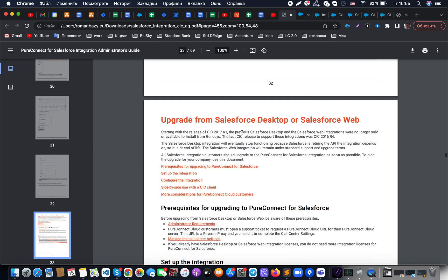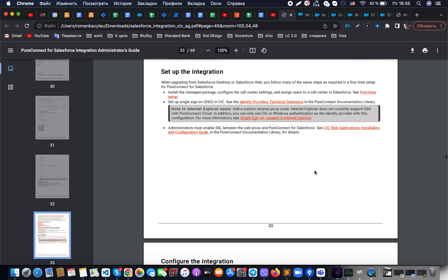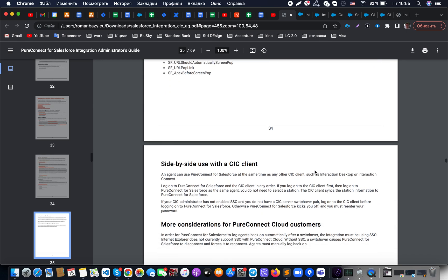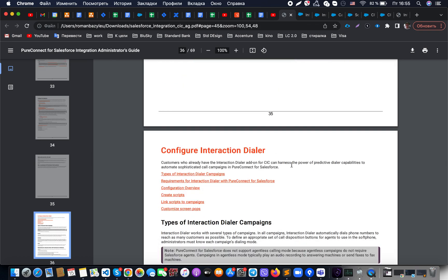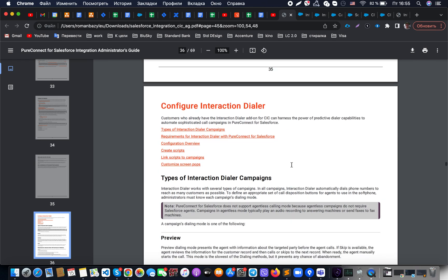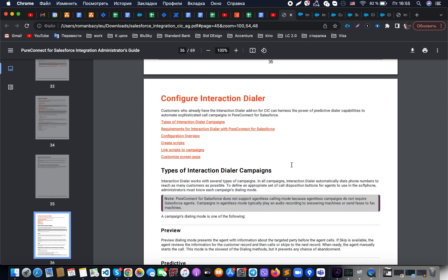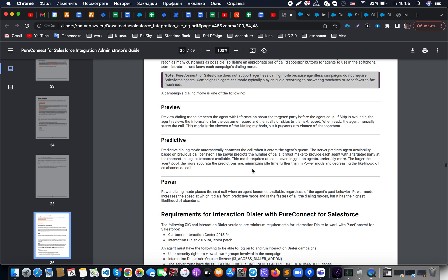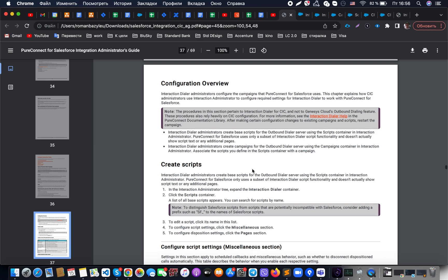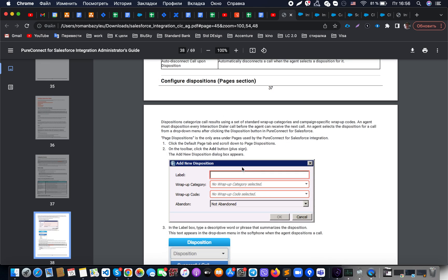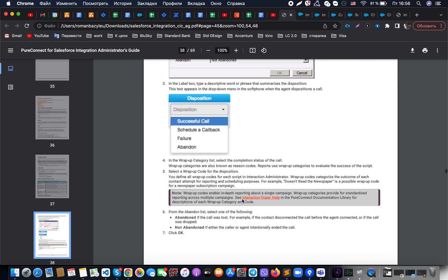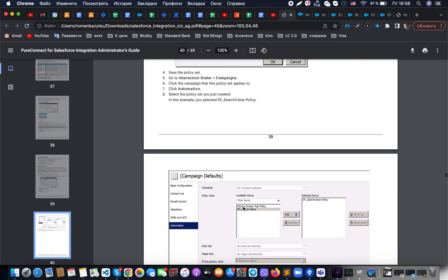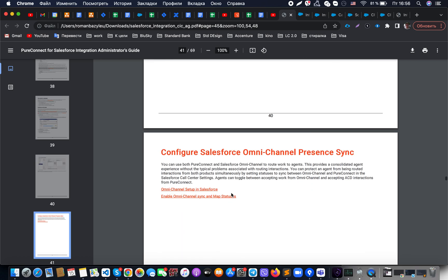There is some troubleshooting and the possibility to upgrade from Salesforce Desktop or Salesforce Web, which we will keep aside. Regarding configure interaction dialer: sometimes we need to configure a situation where customers have the Interaction Dialer add-on and would like to use predictive dialer capabilities to automate call campaigns. In Pure Connect for Salesforce this can be done with that kind of automation, but we will skip this chapter as we are performing basic setup in Salesforce, and all the related configuration needs to be done on the Pure Connect side.